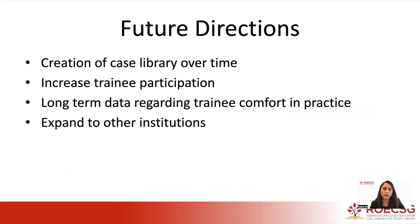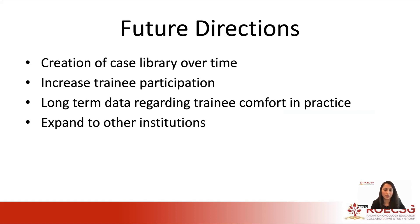We'd also like to increase training participation. In our initial experience, we had about 50% participation, which we attribute to many residents being on vacation or perceiving the cases would take a long time to complete. We're hoping for additional participation going forward. We'd also like to see long-term data regarding training comfort and practice with plan evaluation after continuing this curriculum, and ultimately we'd like to expand this to other institutions.